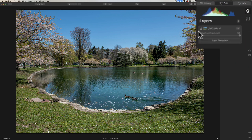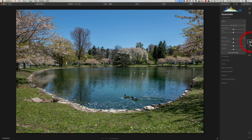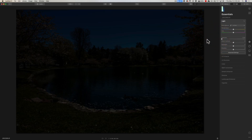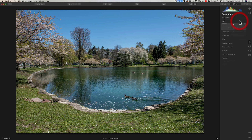We have this background layer — it's an image layer and I could do adjustments to it. I could go to the Essentials tab, go to Exposure, take Exposure down, and it affects everything. So any adjustment I do will affect every single pixel on the image.